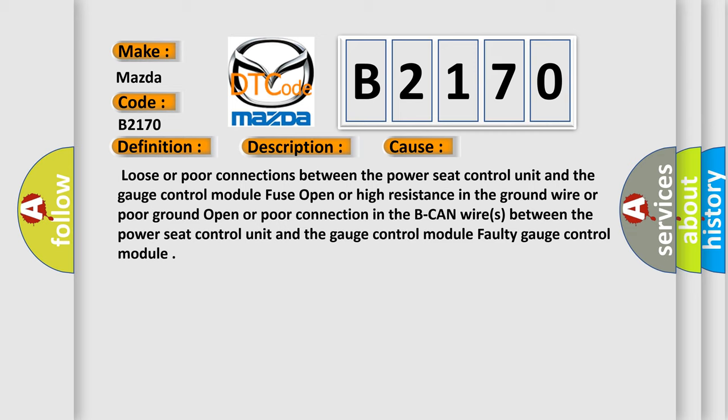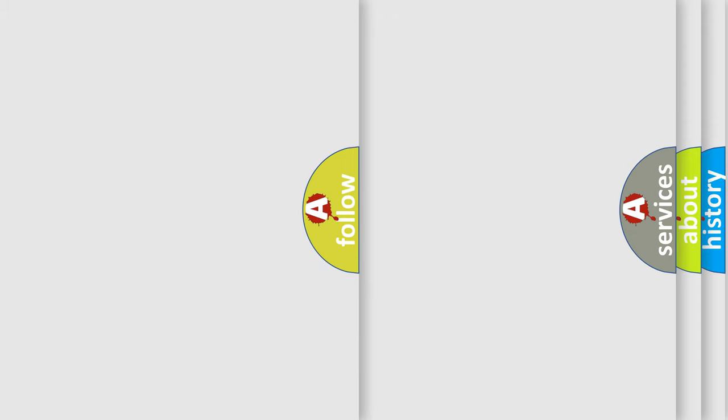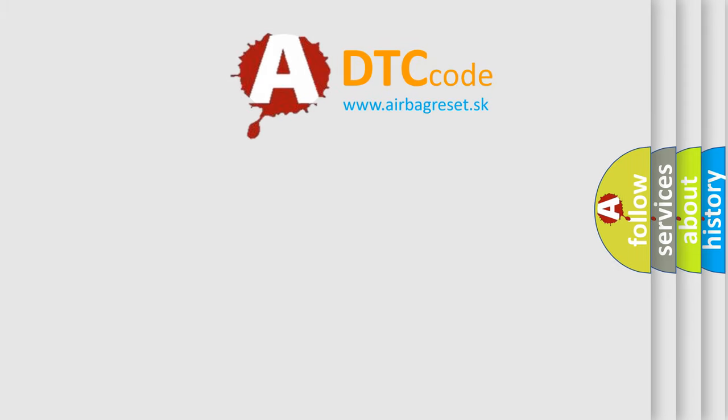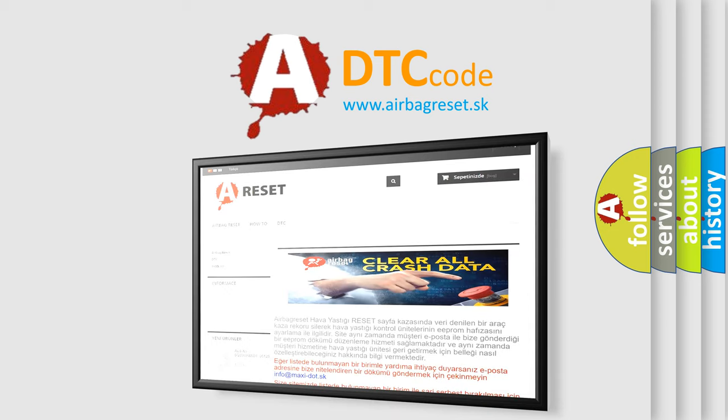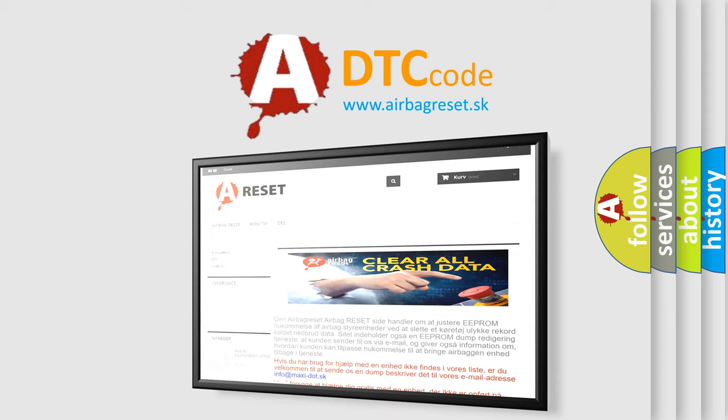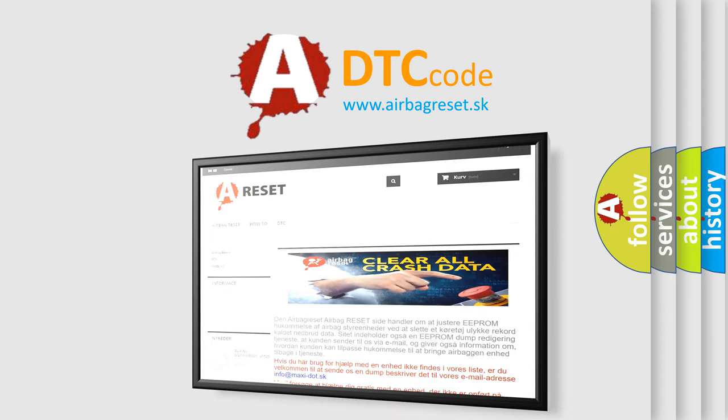The Airbag Reset website aims to provide information in 52 languages. Thank you for your attention and stay tuned for the next video.